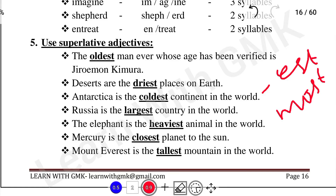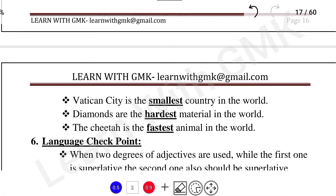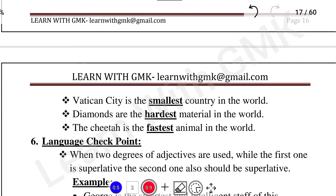The elephant is the heaviest animal in the world. Heavy, Heavier, Heaviest. Mercury is the closest planet to the Sun — 'Closest' is the superlative adjective using '-est'. Mount Everest is the tallest mountain in the world — Tall, Taller, Tallest. Vatican City is the smallest country in the world. Diamonds are the hardest — Hard, Harder, Hardest. The Cheetah is the fastest animal in the world — Fast, Faster, Fastest. This is how we use the superlative degree.